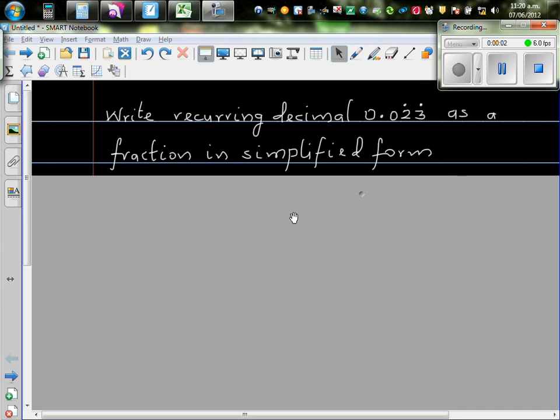Let's look at this question. Write recurring decimal 0.023 recurring as a fraction in simplified form.